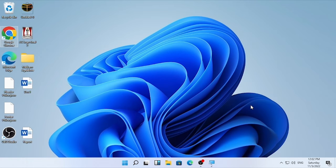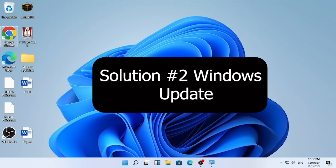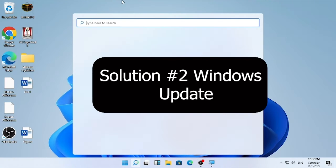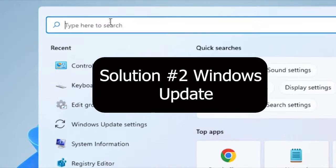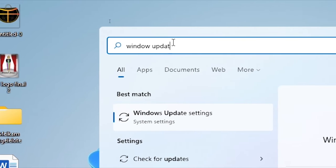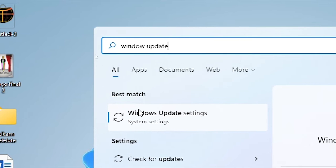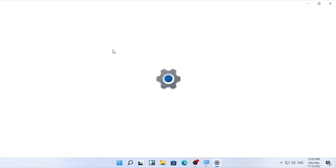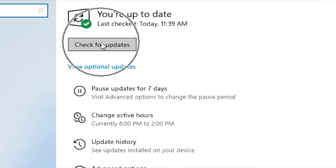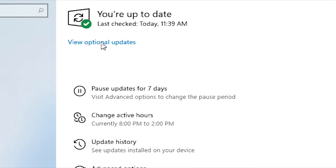If those solutions are not working for you, solution number two is checking for Windows updates. Click on the search icon and type in the search box 'Windows Update'. Open the Windows Update settings.